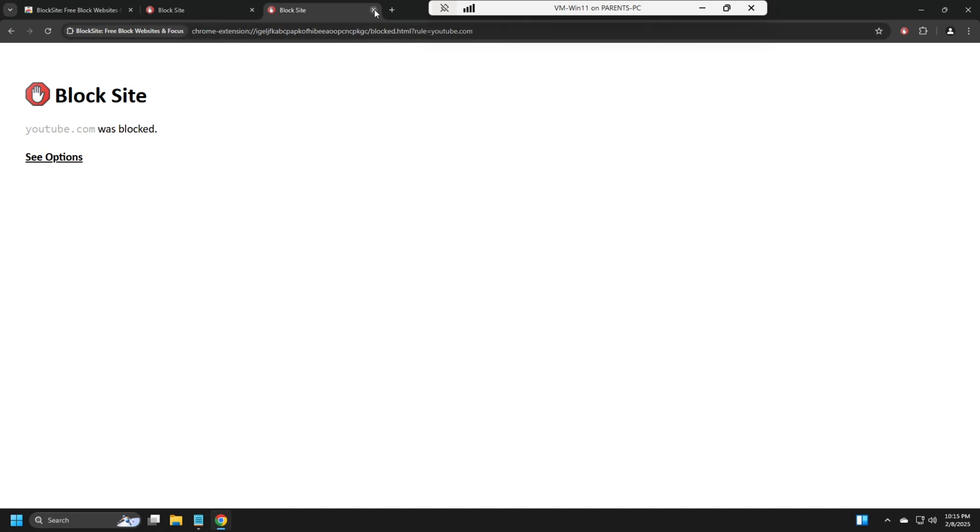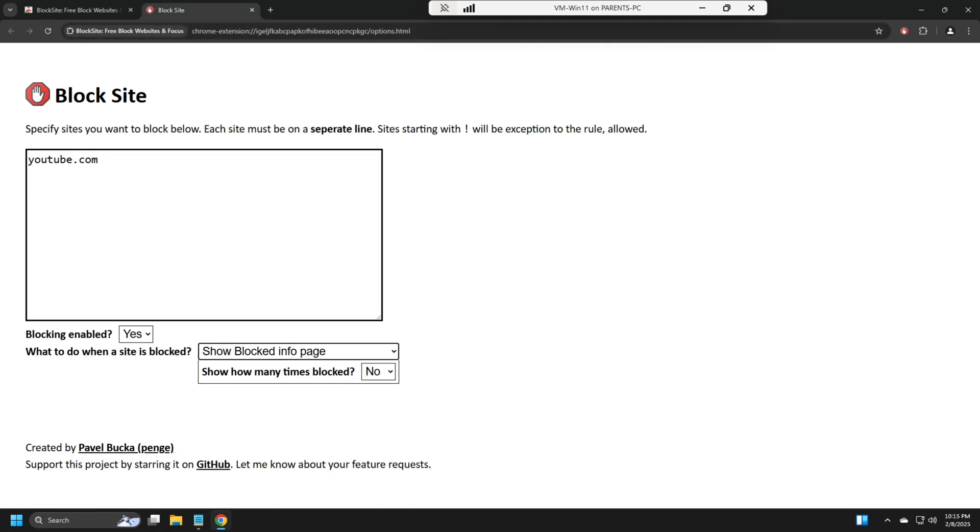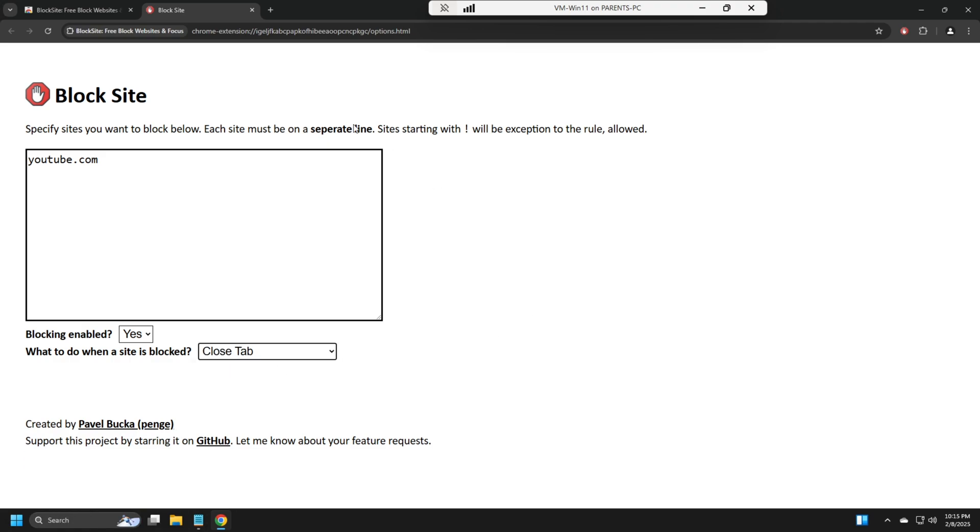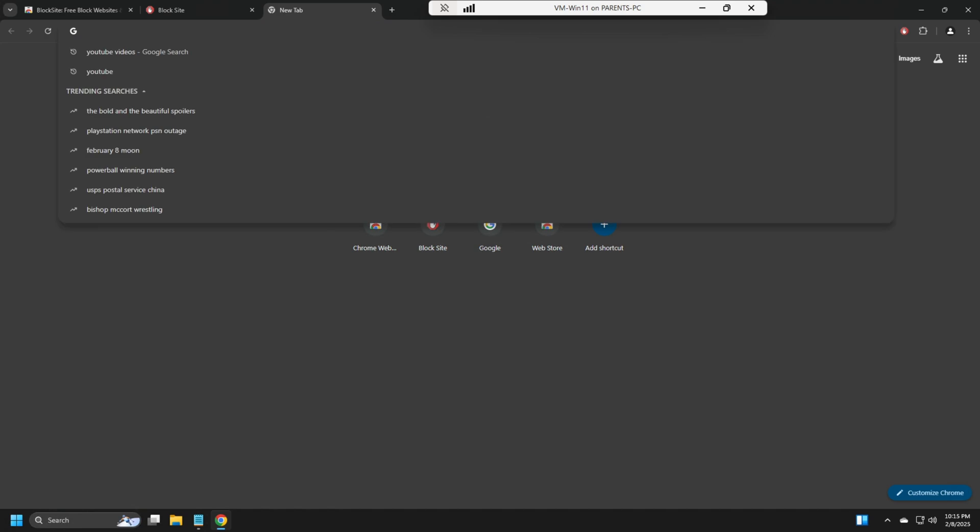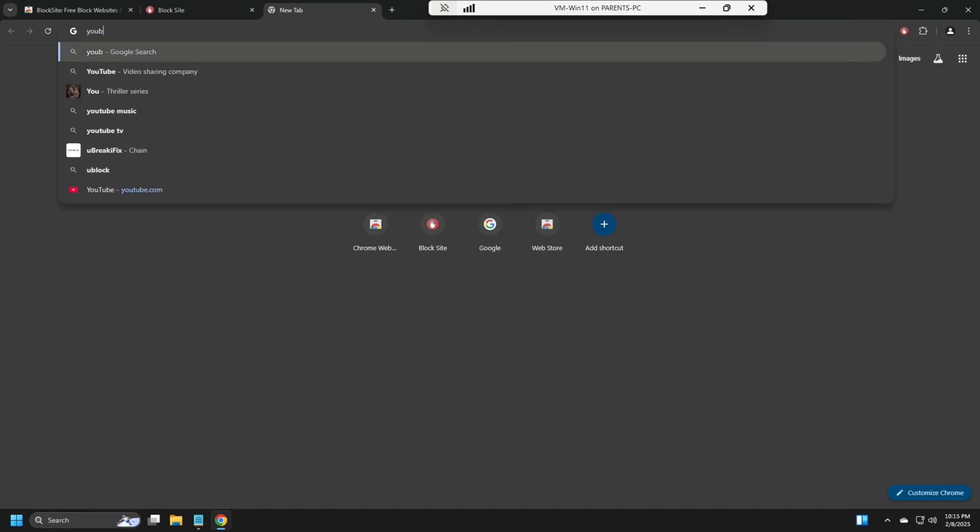Okay, so now the second way we can go is we can make it close the tab. So let's open another tab, go to YouTube, and you'll notice that the tab will close.